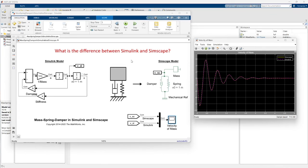Basically, the difference is the way you can choose if you prefer to use Simulink models or Simscape models.